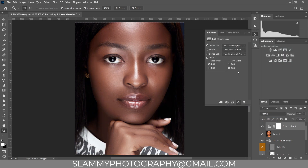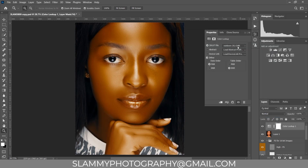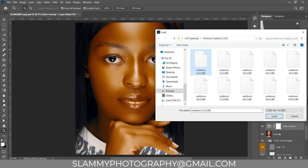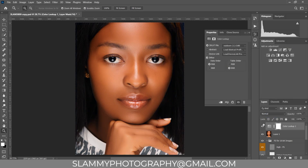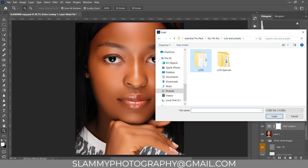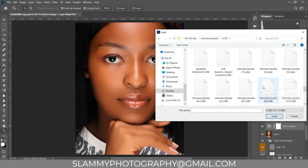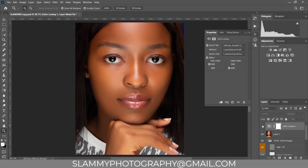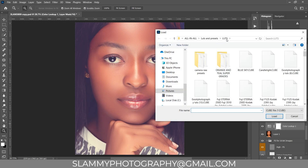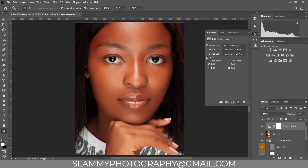If none of these LUTs work for you, you can still try the other ones available. Some are looking very warm and beautiful. There are many LUTs to try — different LUTs work for different images. If a LUT gives you the result you want, keep it; if not, try another one. Just take down the opacity as needed.